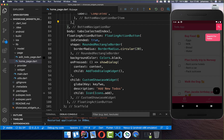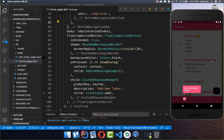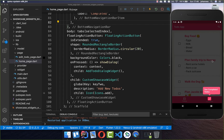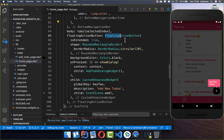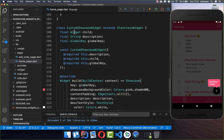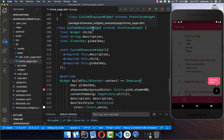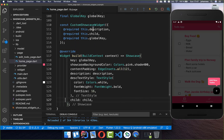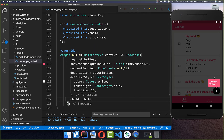So it will go first to the search icon, then to the bottom navigation bar, and finally to our floating action button. Now let's go to our CustomShowcaseWidget and customize the tooltip style a bit more.